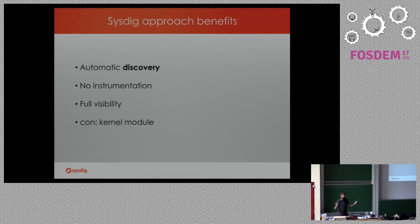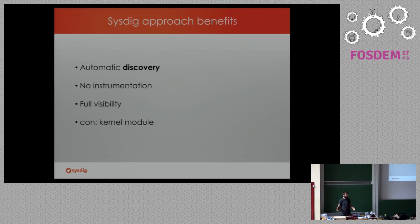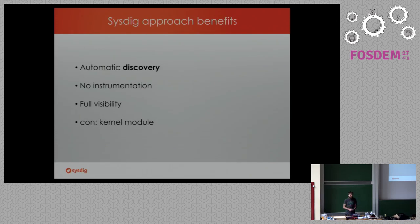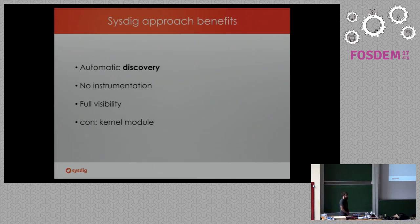And this approach basically has some benefits, has some advantages. We discover, since that process, the sysdig can see everything happening in your host, we can automatically discover every container you run. So there is no need to instrument or configure that, oh, I have a scale-up, a replica, or something, and then there is a new container, or there are less containers, and I need to reconfigure things around, forget about that. No instrumentation, so there is no need to install an agent in every container or things like that, and full visibility.